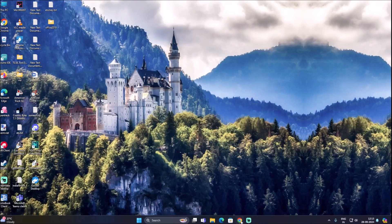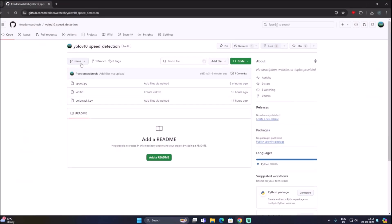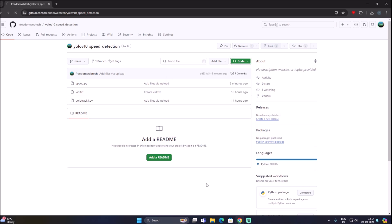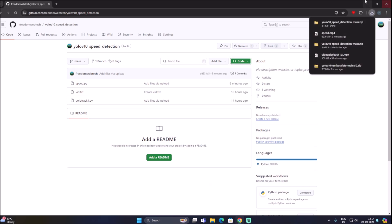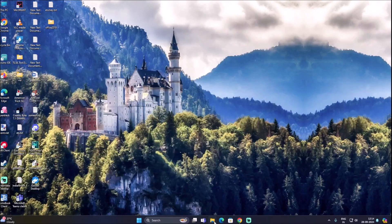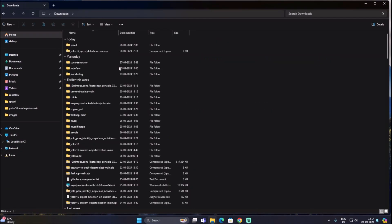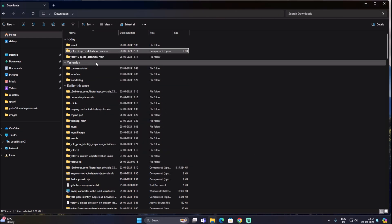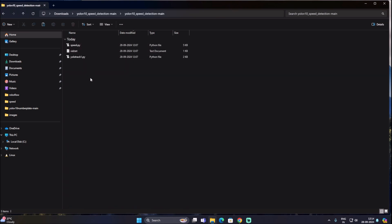I have created a repository and will mention the link inside the description box. Simply copy and paste the link into your web browser. Search for YOLO V10 speed detection, then go to the code, click on download zip, and it will download the repository in zip format. Then open file manager, go to downloads, right-click with WinRAR and extract it as a folder.